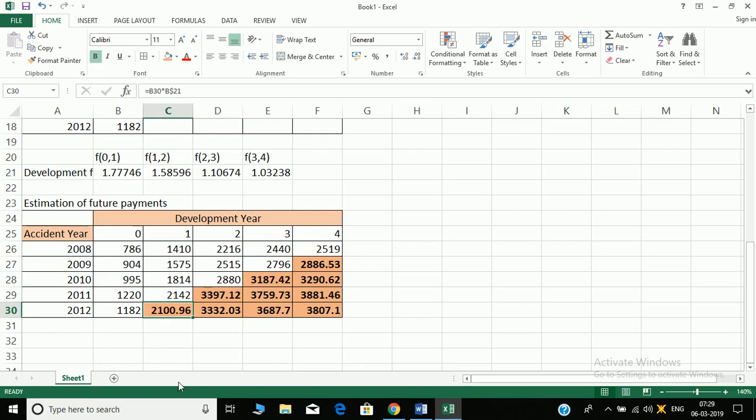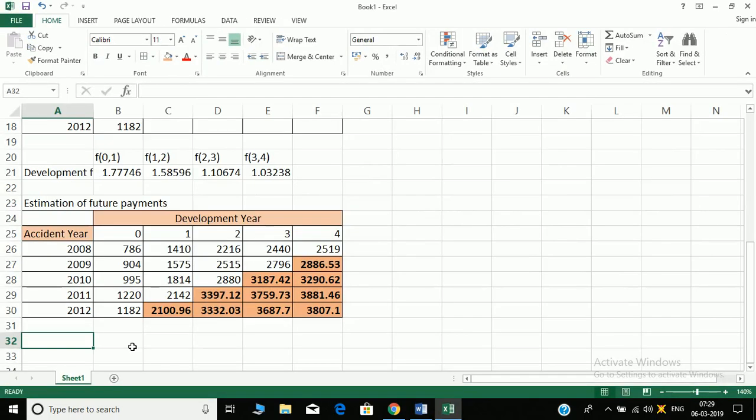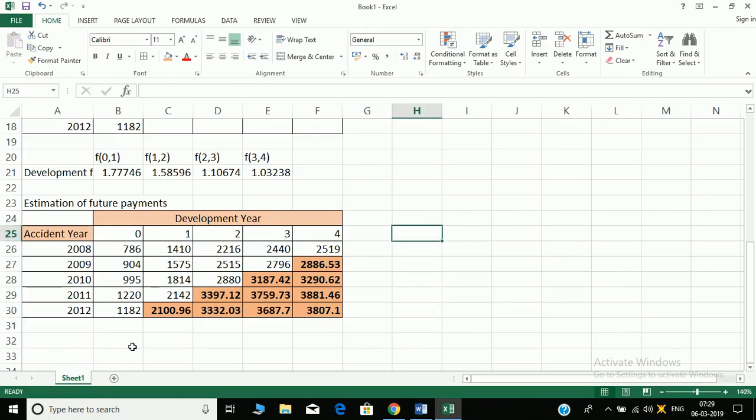Next, the last one is calculation of outstanding reserves. So how do we calculate the outstanding reserves? Just let's make it here. Outstanding reserves.